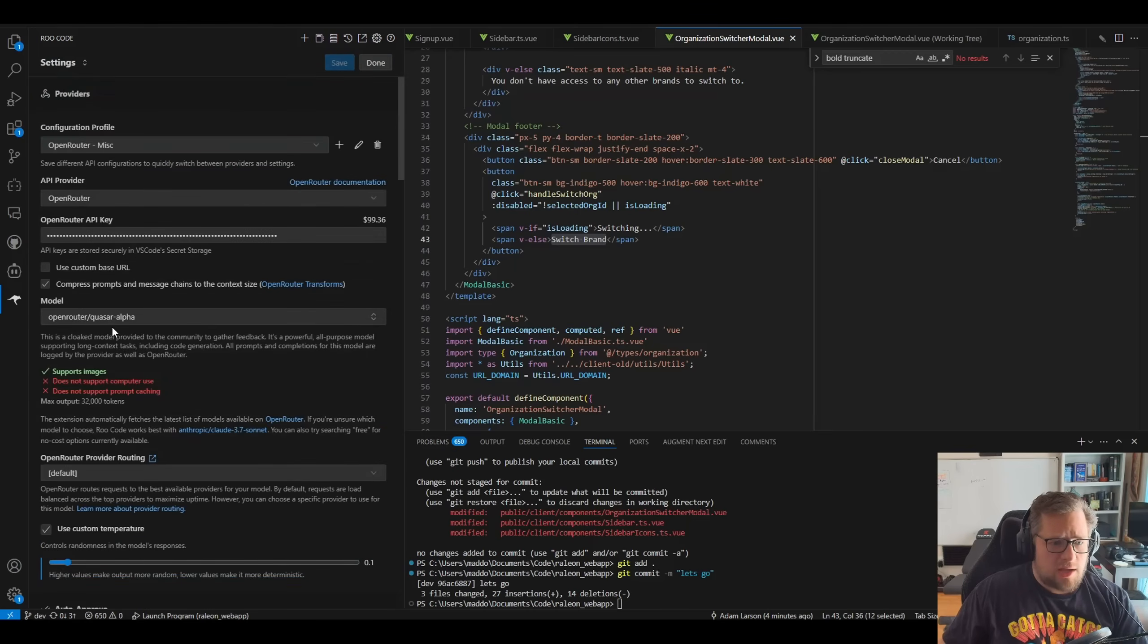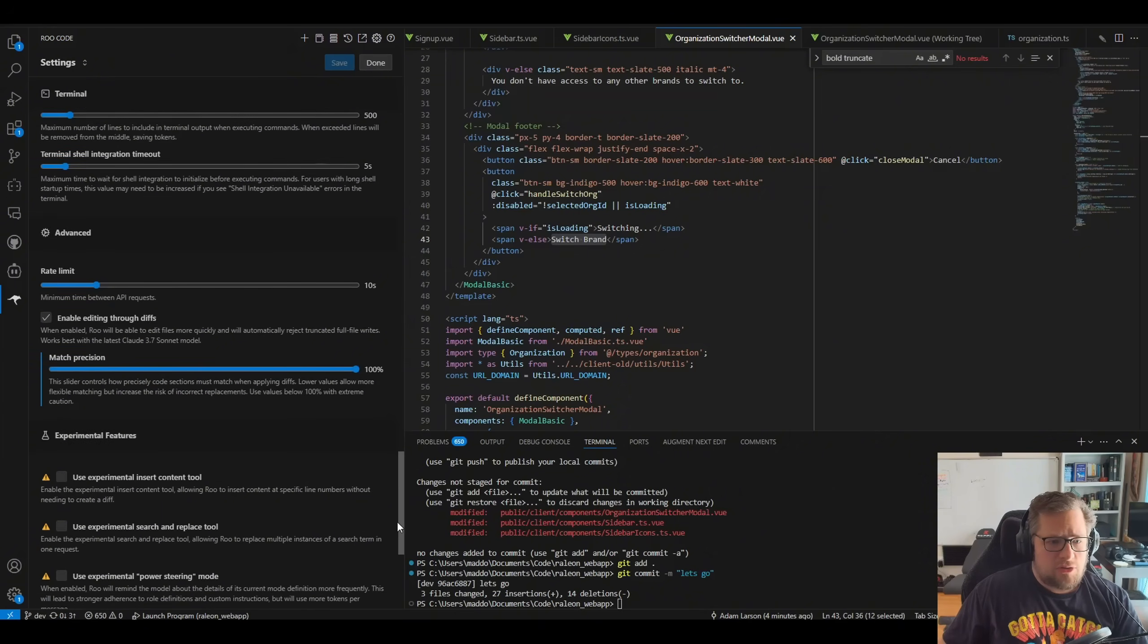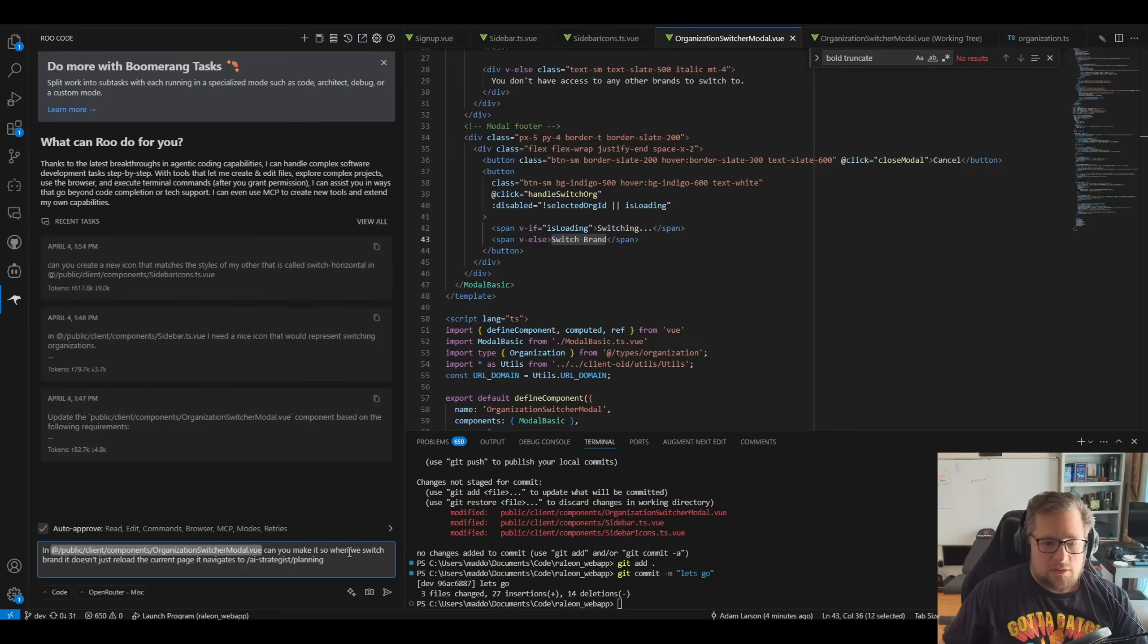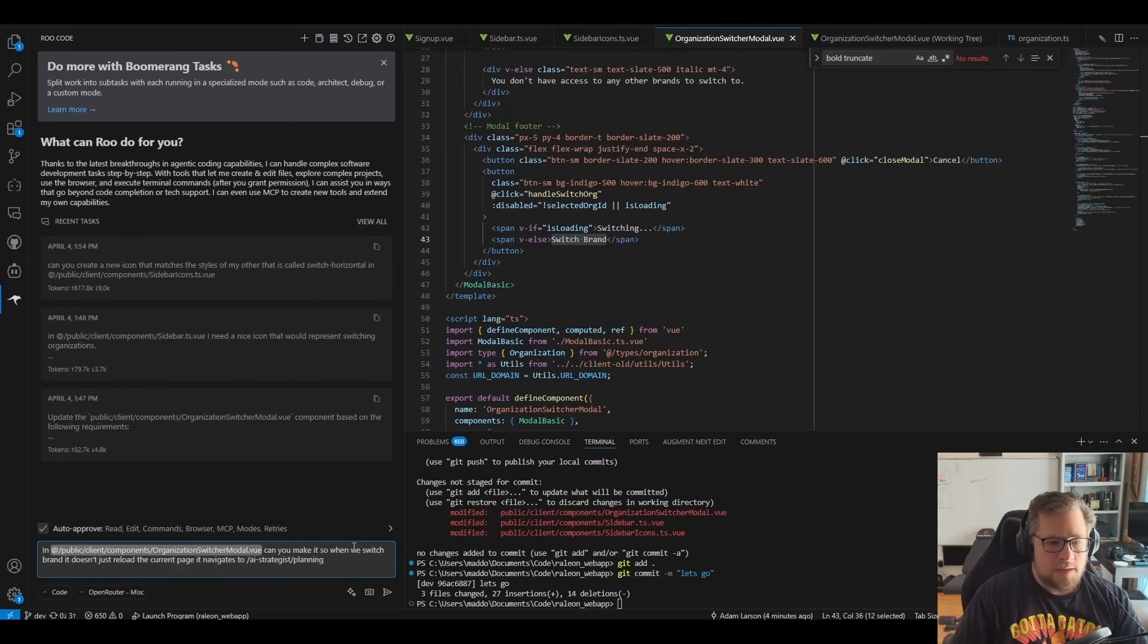So in OpenRouter, I have the Quasar Alpha selected here. I do still have it rate limited because I'm not sure the limit on the particular model, but I just don't want to deal with that. So I'm keeping it a 10 second rate limit there. And I'm going to fire this off.